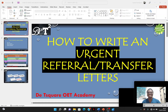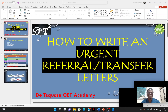Hello guys! This is Dr. Thompson. Basically today I'm going to teach you how you can write urgent referral or transfer letters.